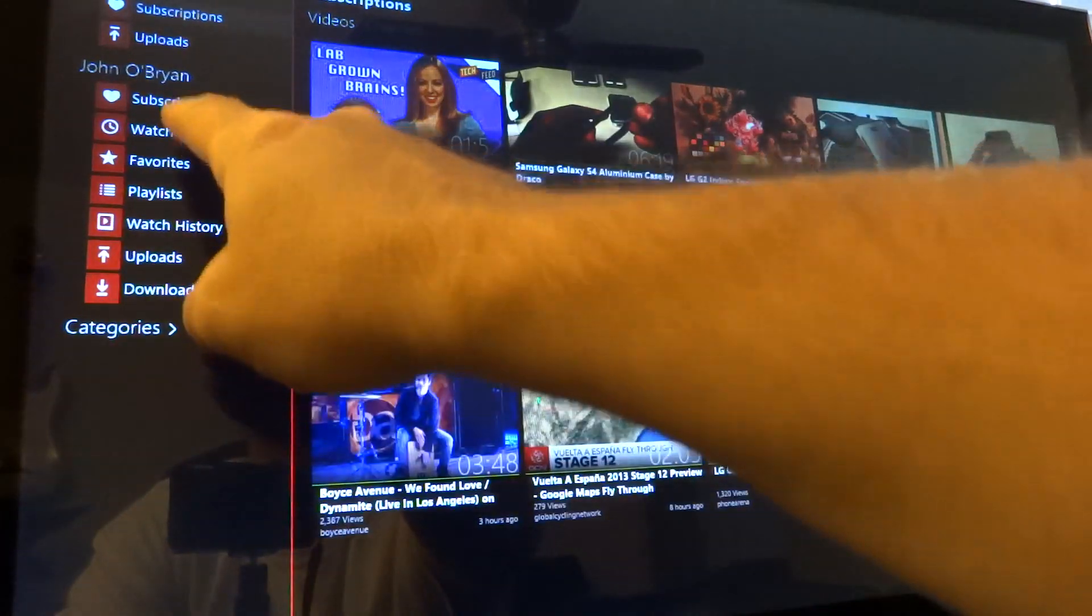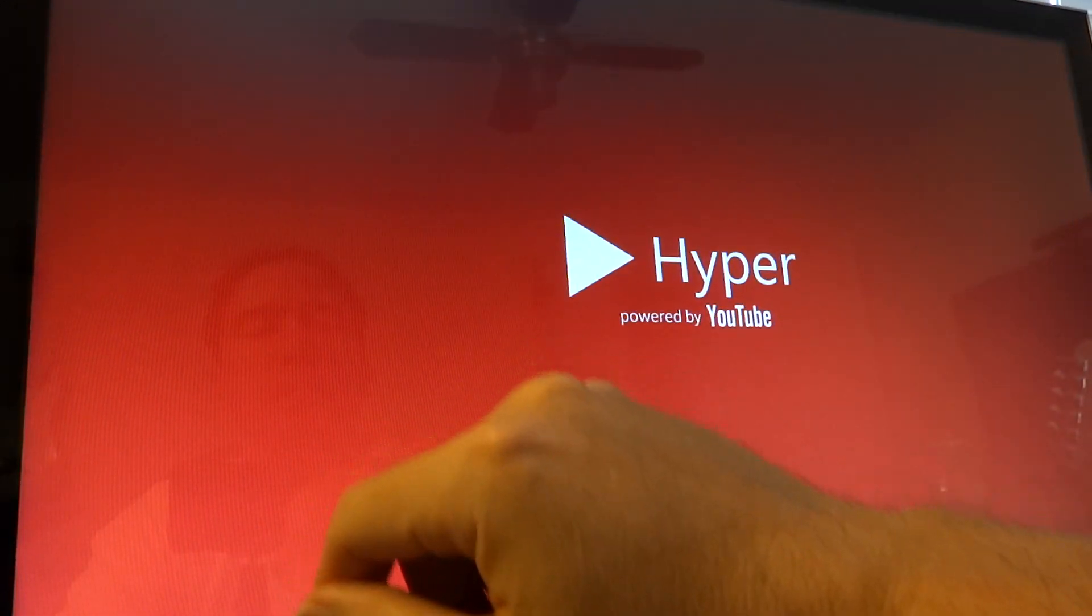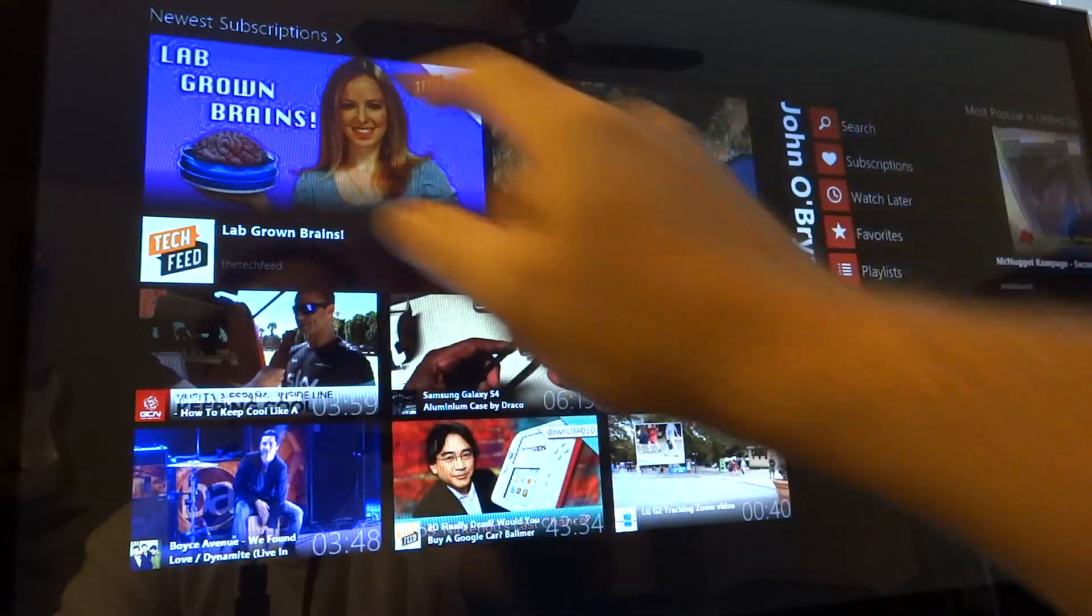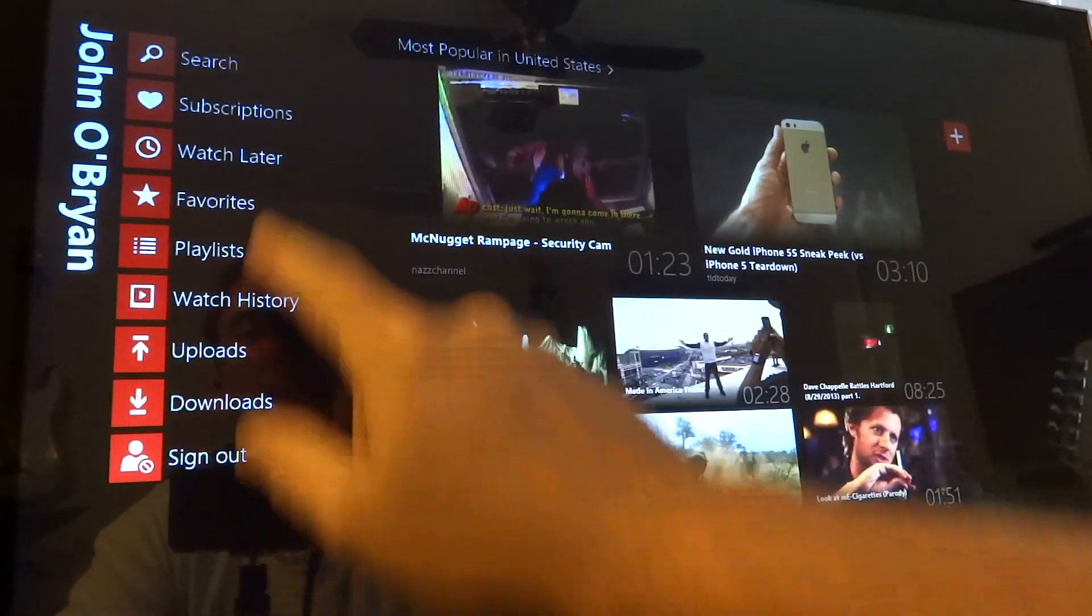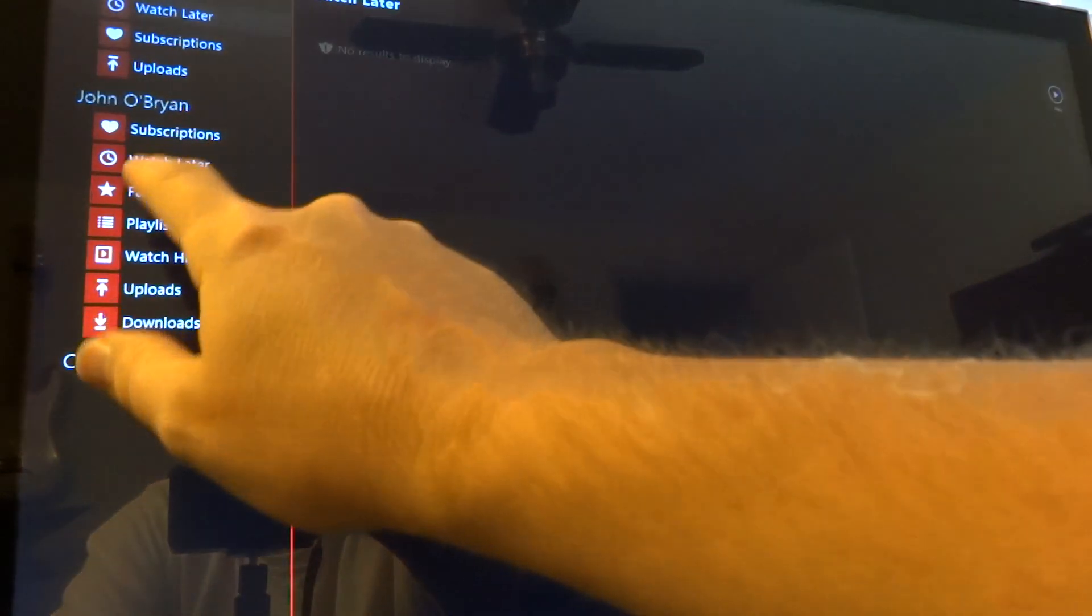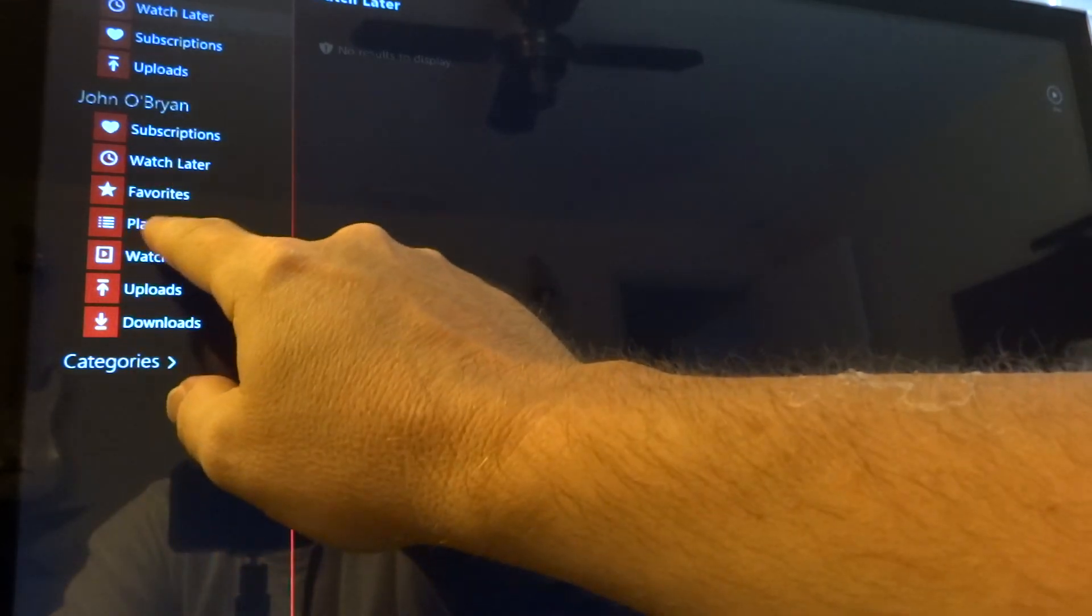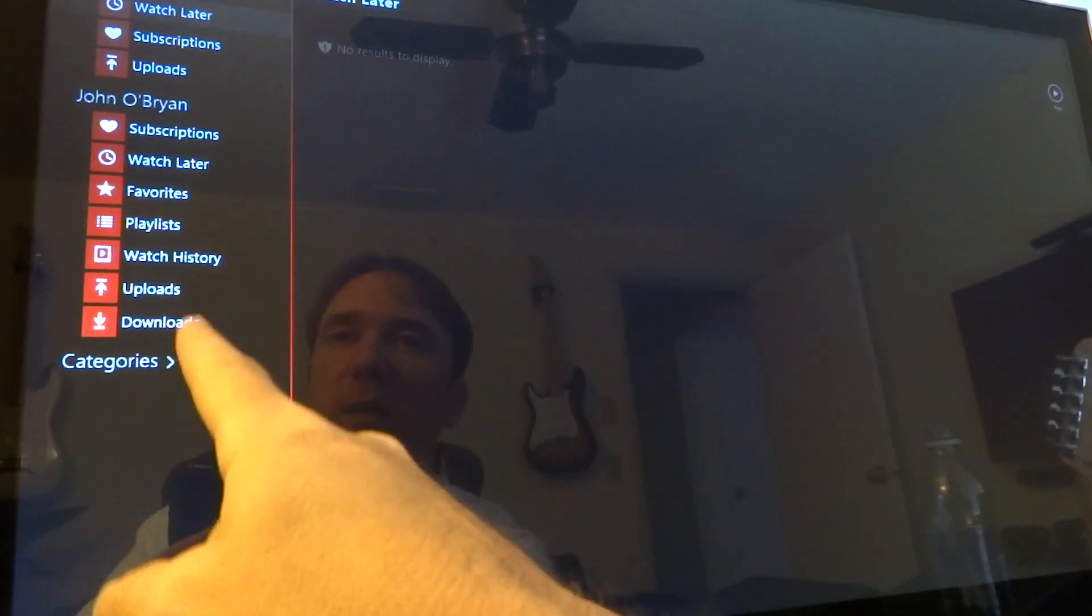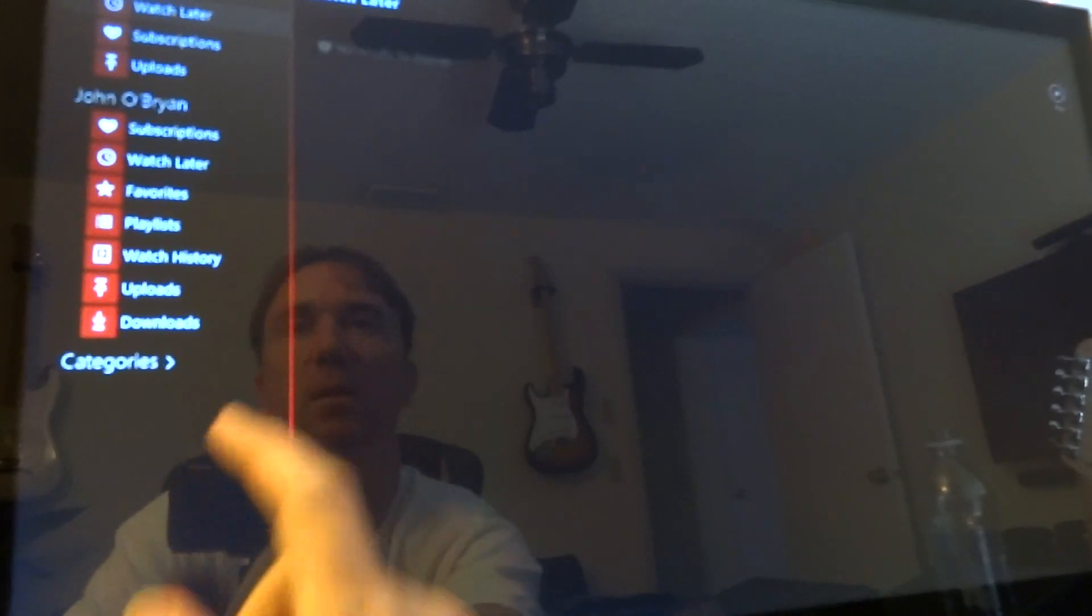Subscriptions again. And then you have watch later, which I have nothing there. Favorites, playlist, watch history, uploads, downloads. So you can even download videos with this application.